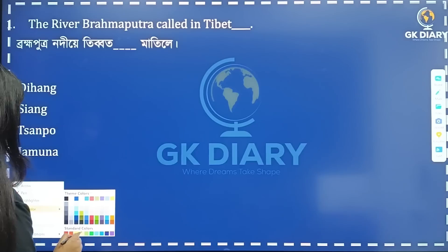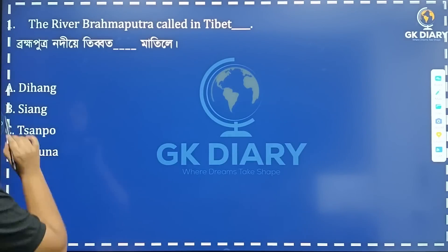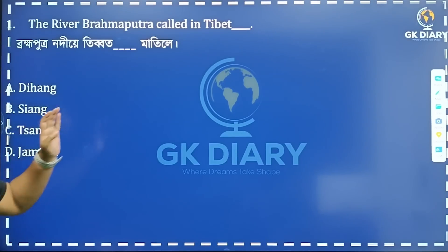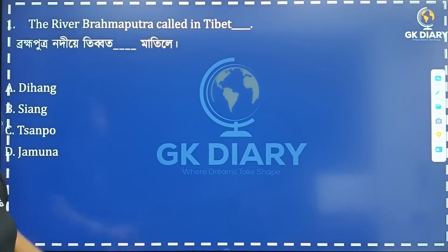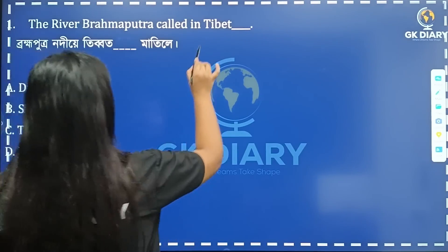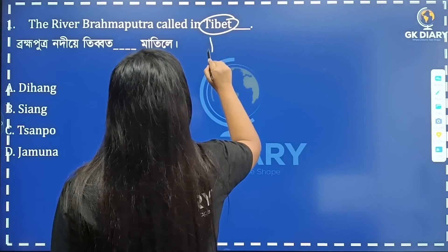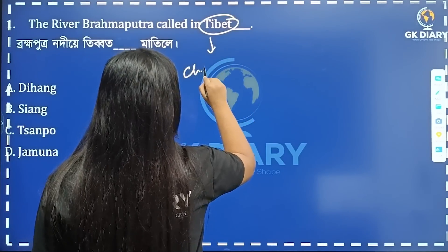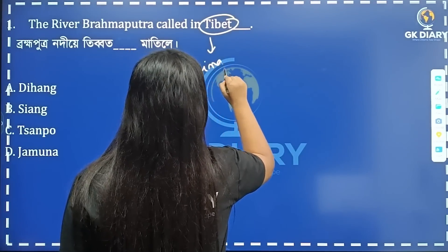So the first question is: what is the river Brahmaputra called in Tibet? This is a Tibet-related question. In China and Tibet, Brahmaputra has a different name.